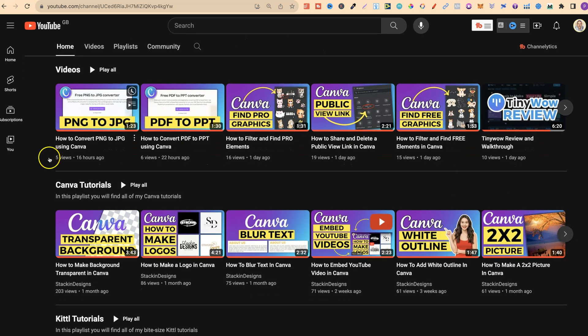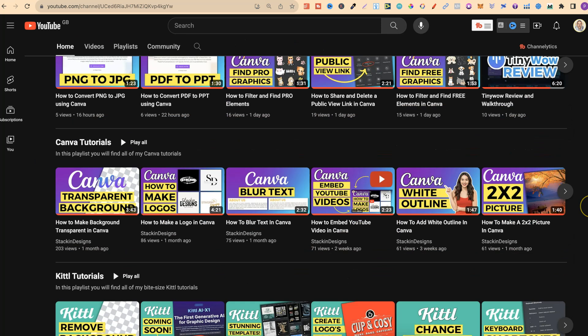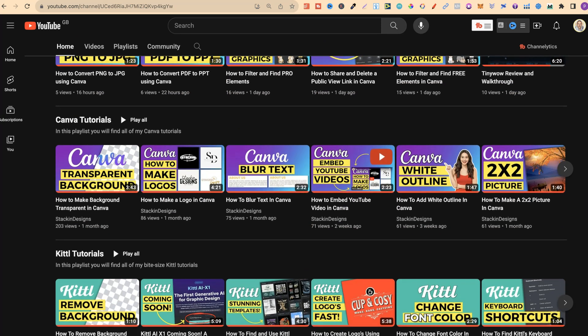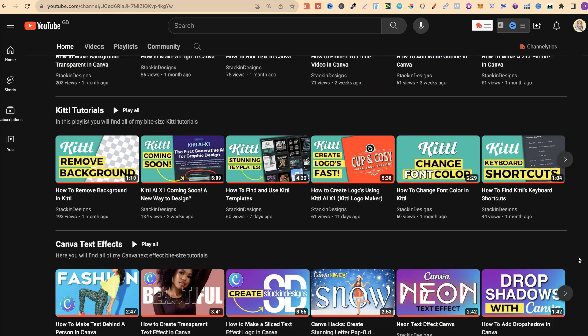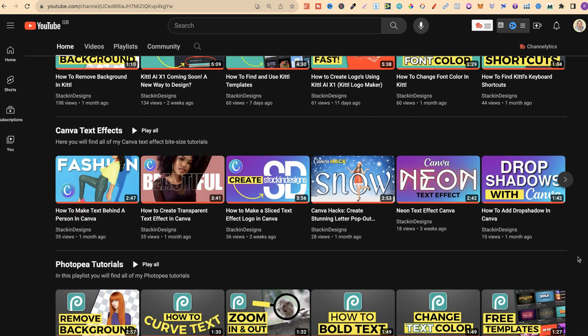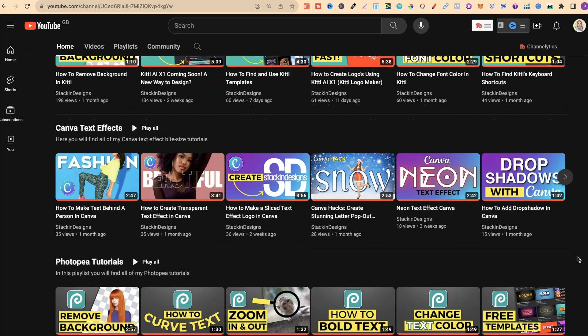If we take a look at this, we can see my latest videos just here. I also have playlists around Canva, with this one being Canva Tutorials, Kittle Tutorials, Canva Text Effects as well, which I plan on adding a bunch more videos.